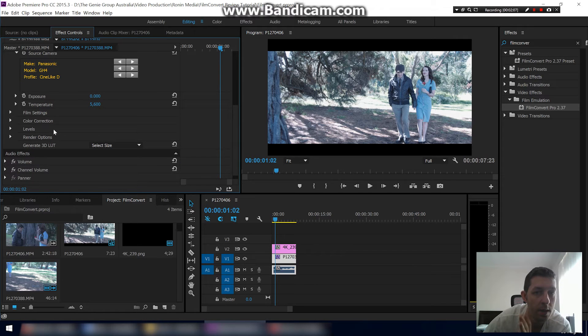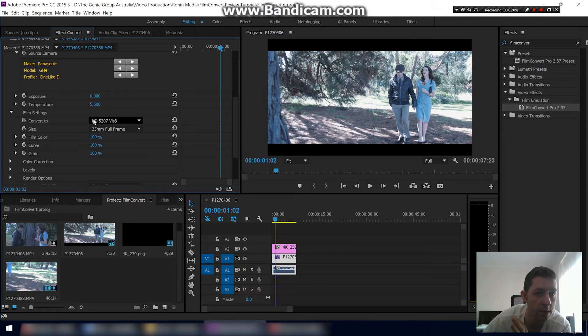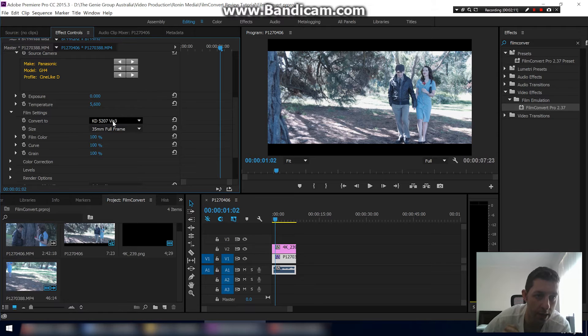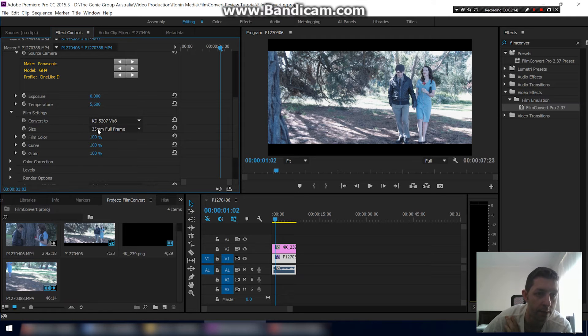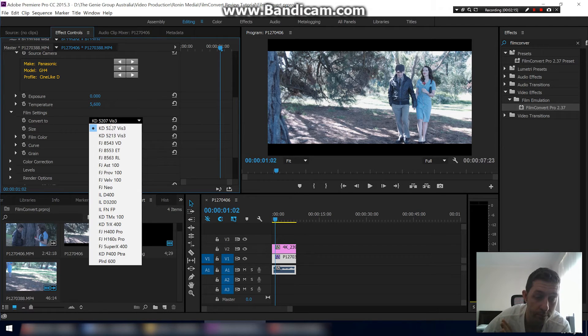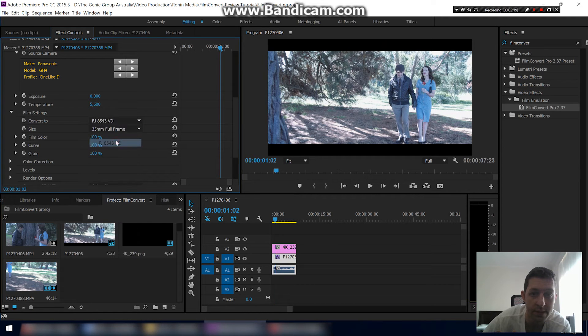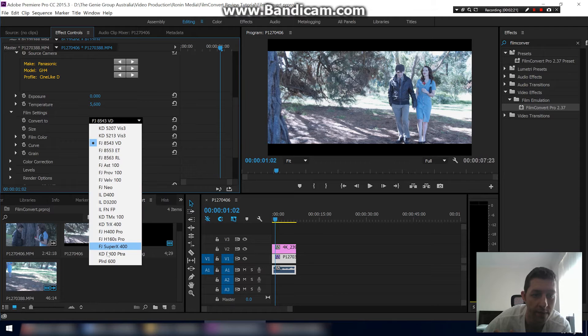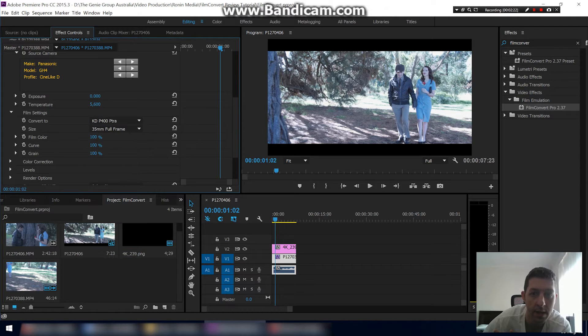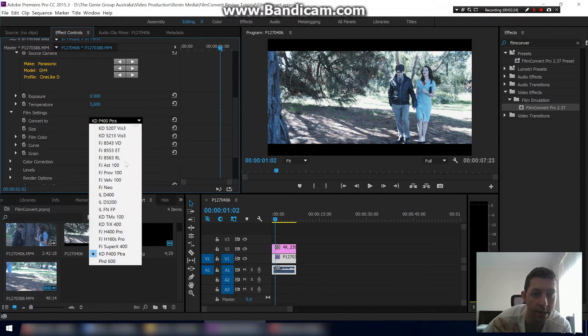Film setting, so this is where the majority of the changes to your footage is going to happen. The first thing I do is pick a film stock that I like. We're on here, there's plenty to choose from. You'll notice as we select a different one they keep changing. One of my favorites is KD P400 PTRA.